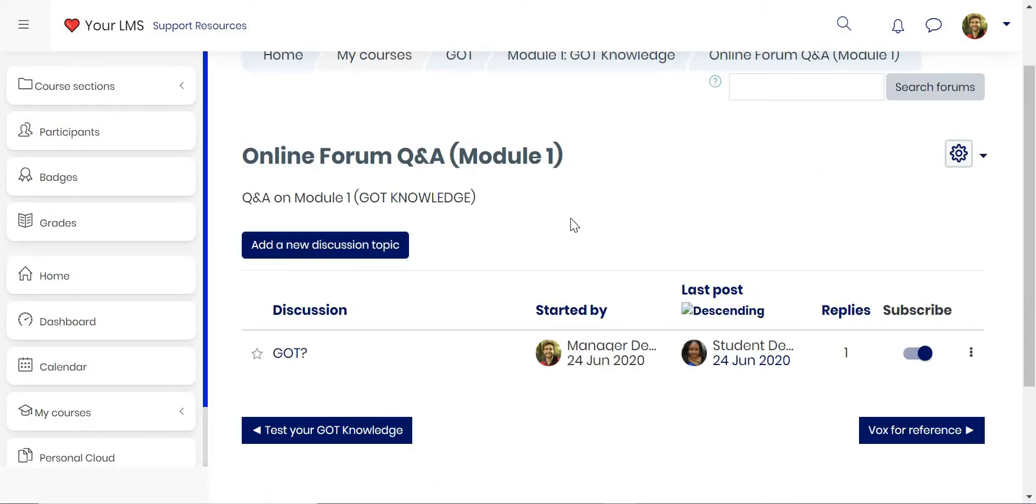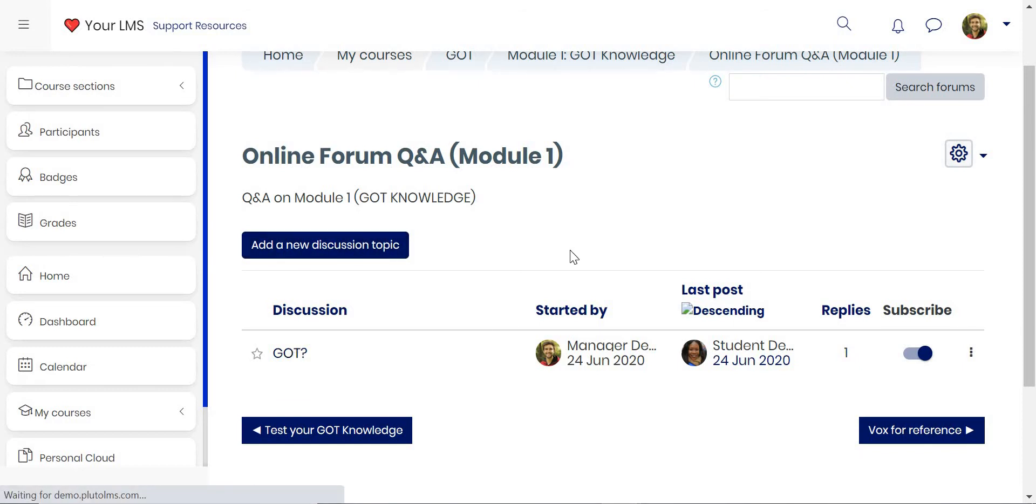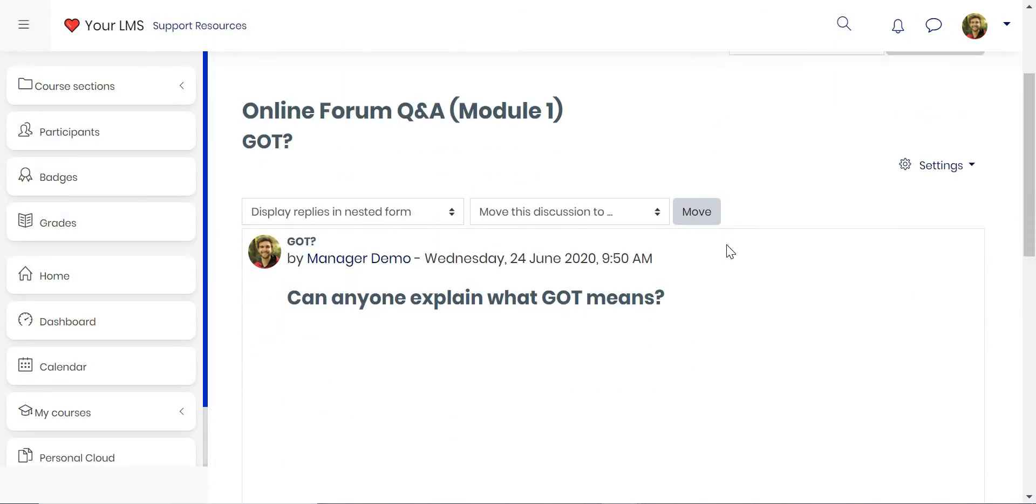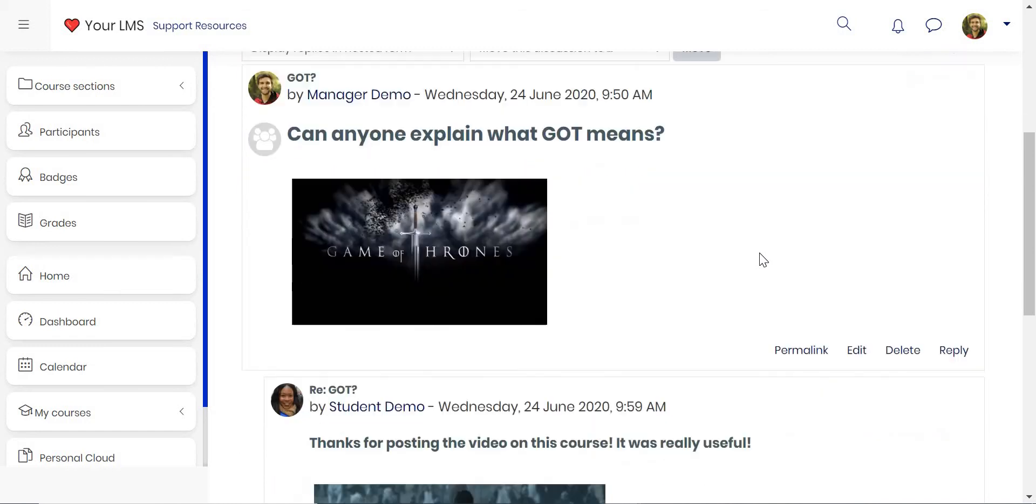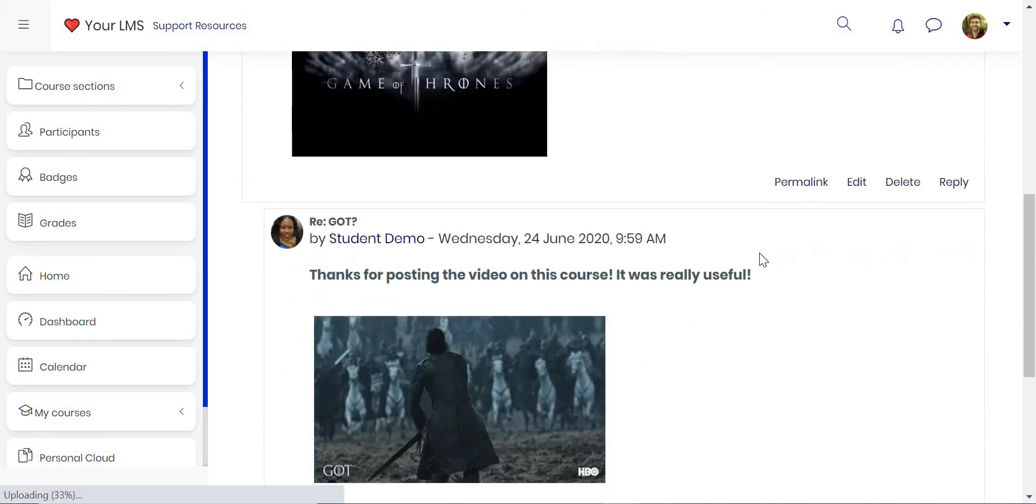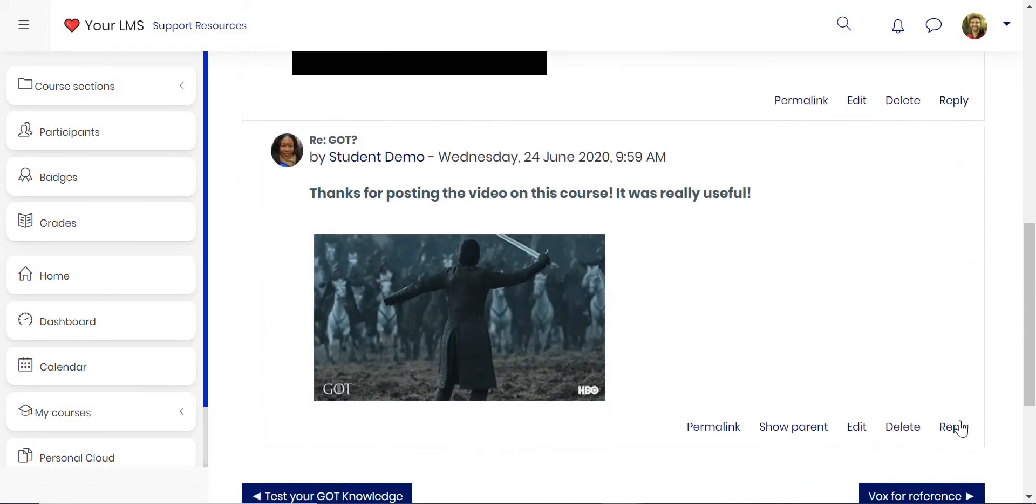You can interact within courses through online forums. You can add new discussion topics. For example, you can post a message and let students respond to you, and students can even respond to one another.